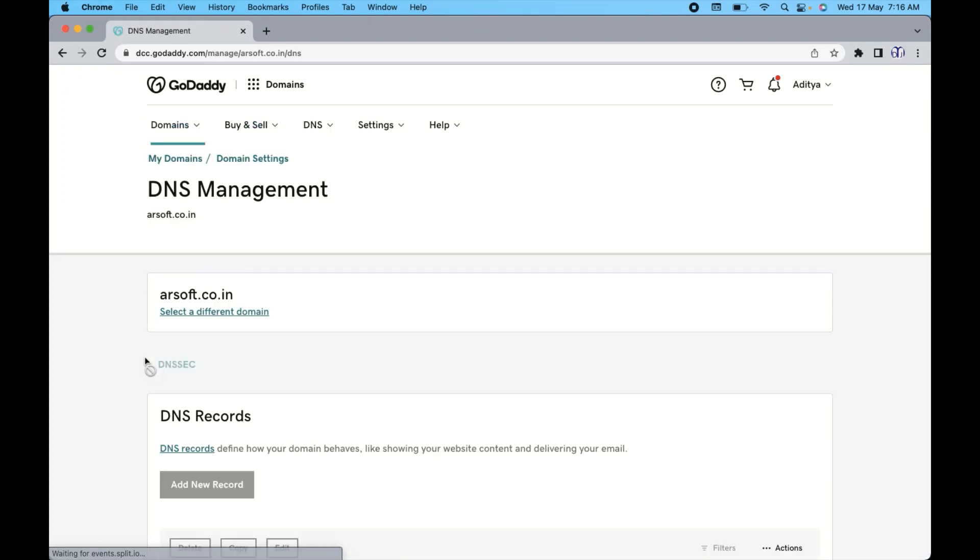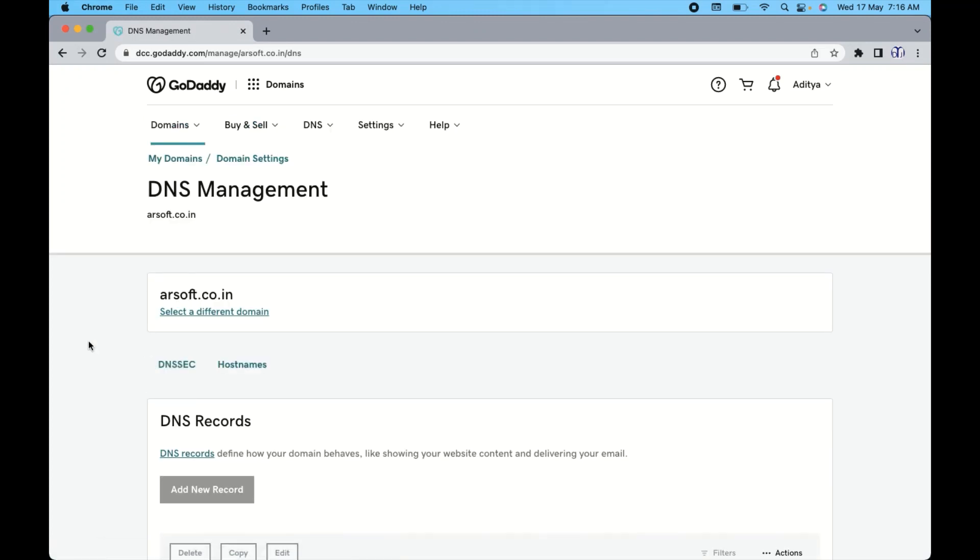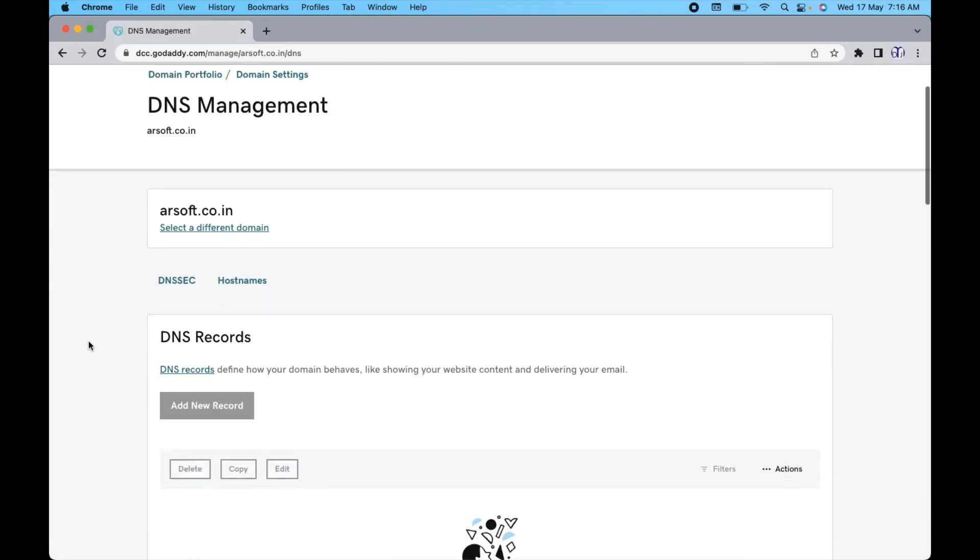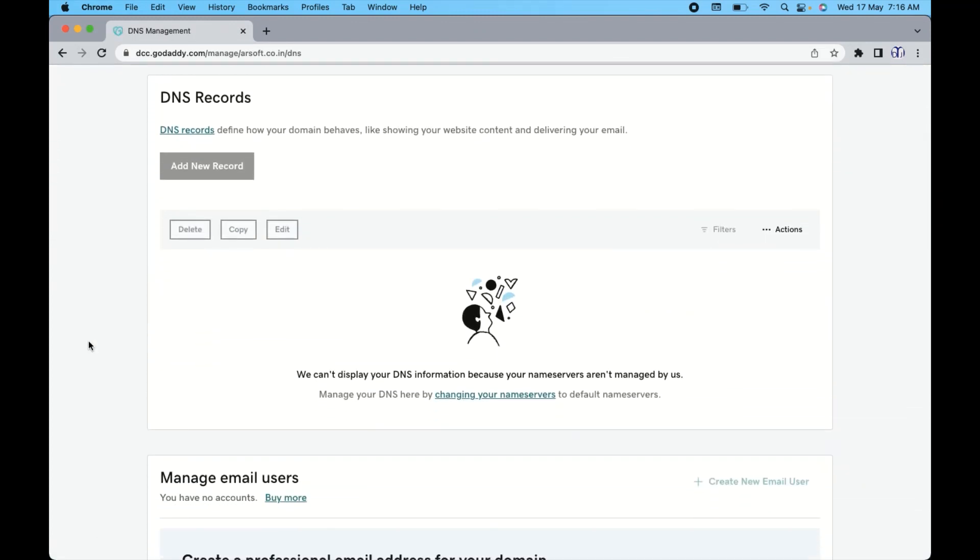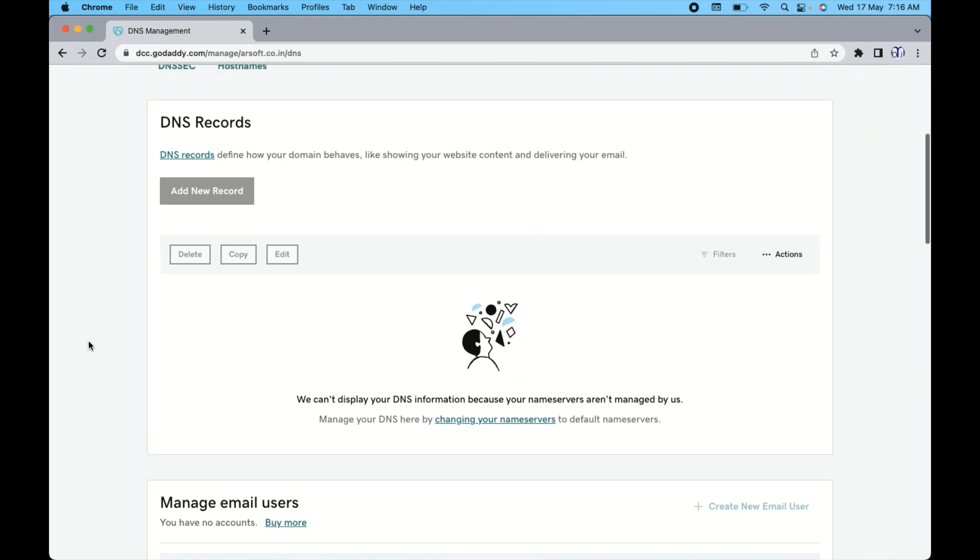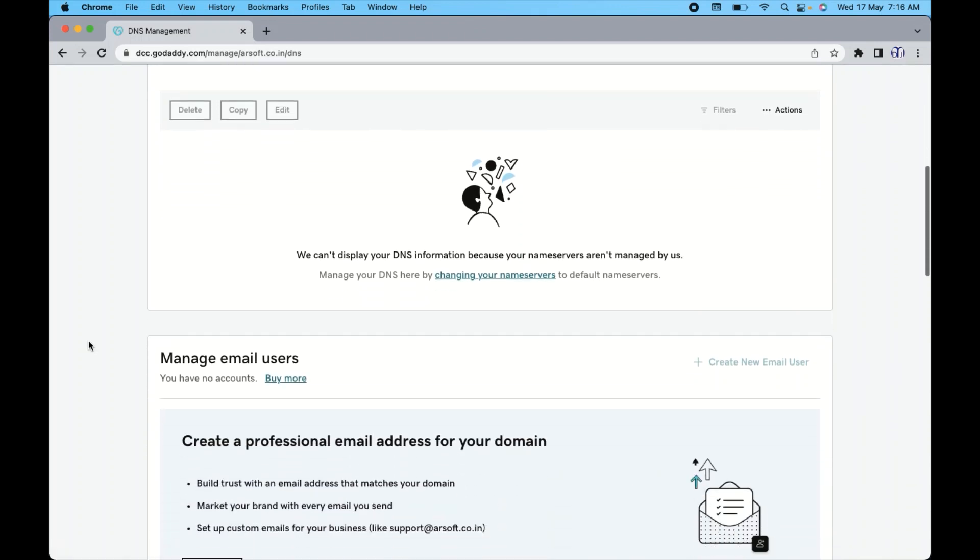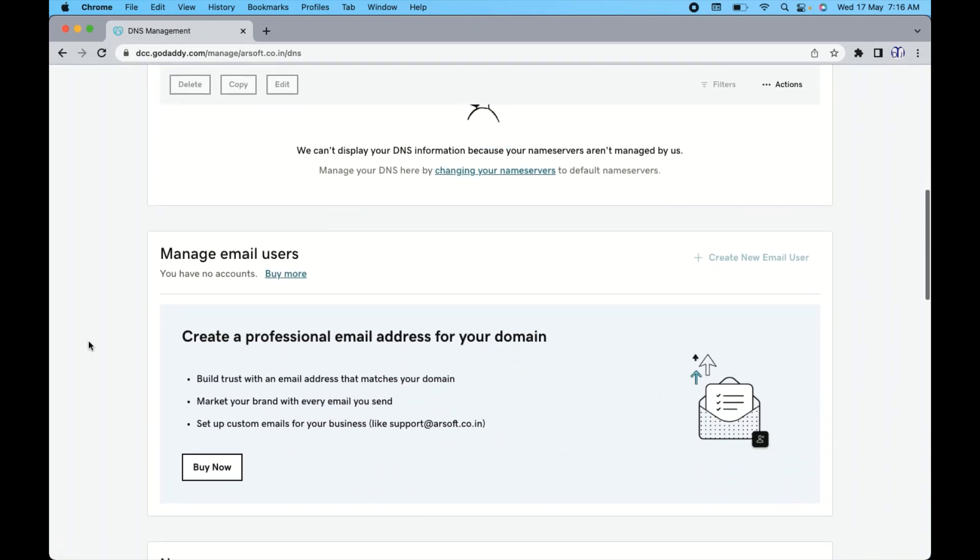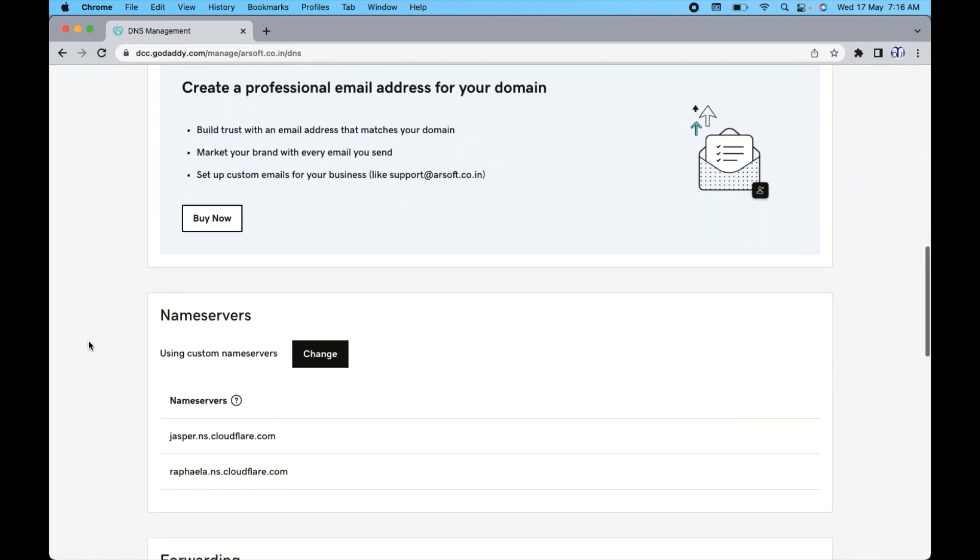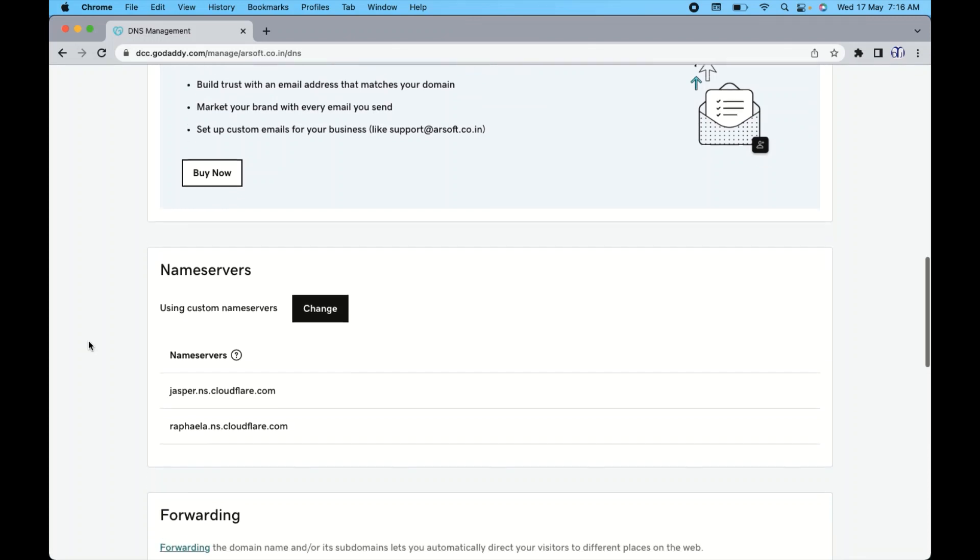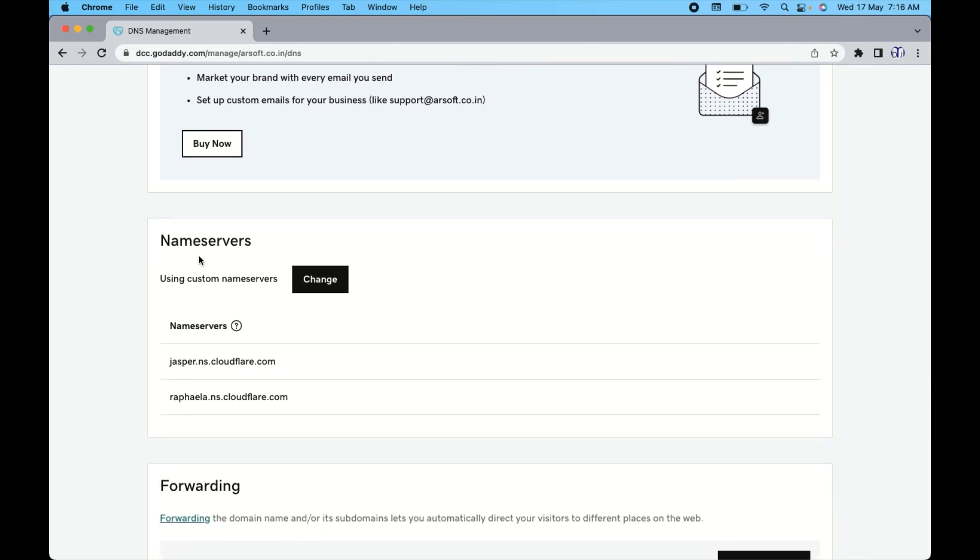Now here you can see it's giving us the DNS record page. But here furthermore, if you will scroll down, you can see here name server.